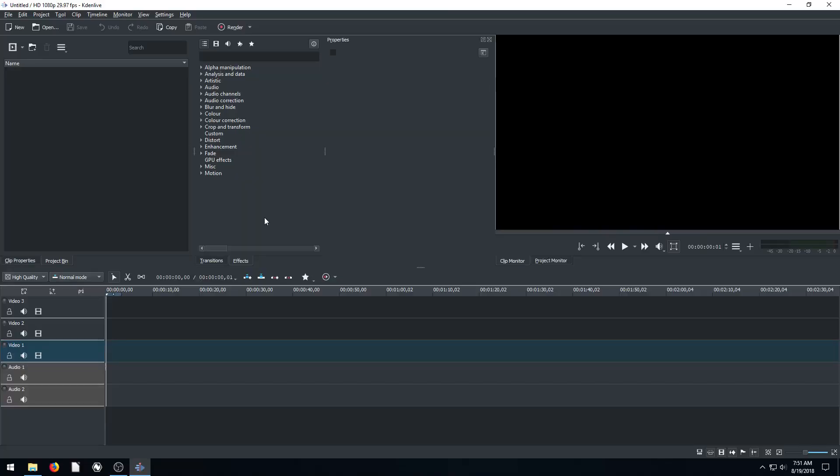Welcome to another video editing tutorial using the free software Kdenlive. In this video, we're going to be creating a picture slideshow.